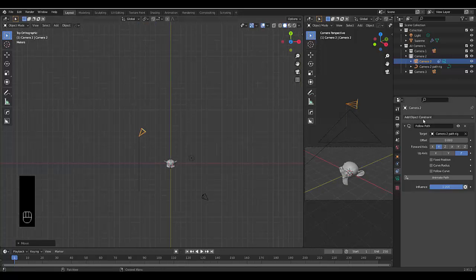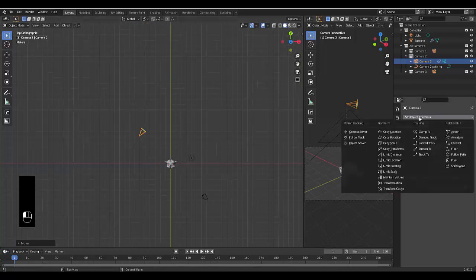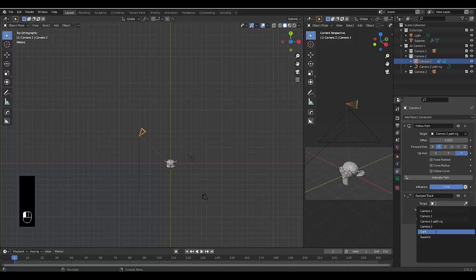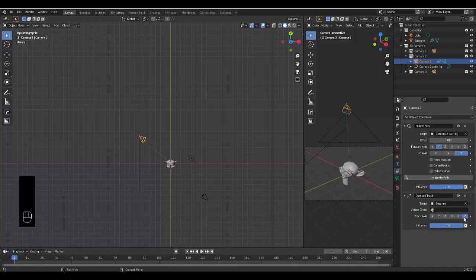The second constraint we're going to have is a damped track. We're going to use Suzanne as a damped track, and we're going to make it minus Z so it focuses on her.